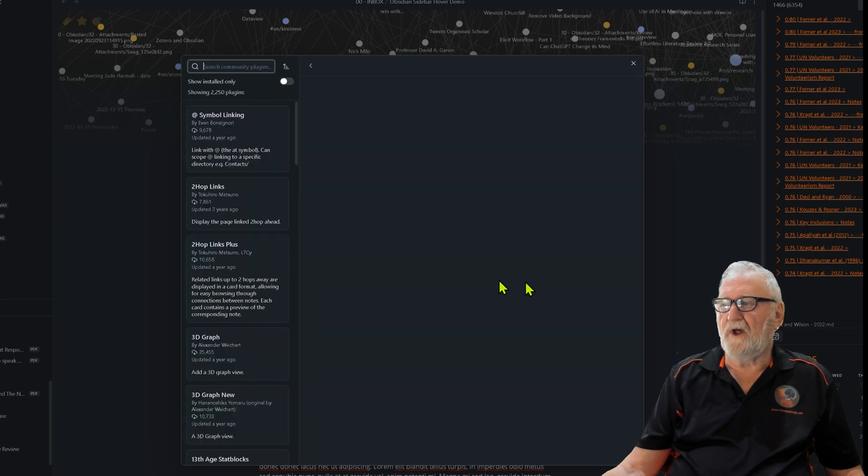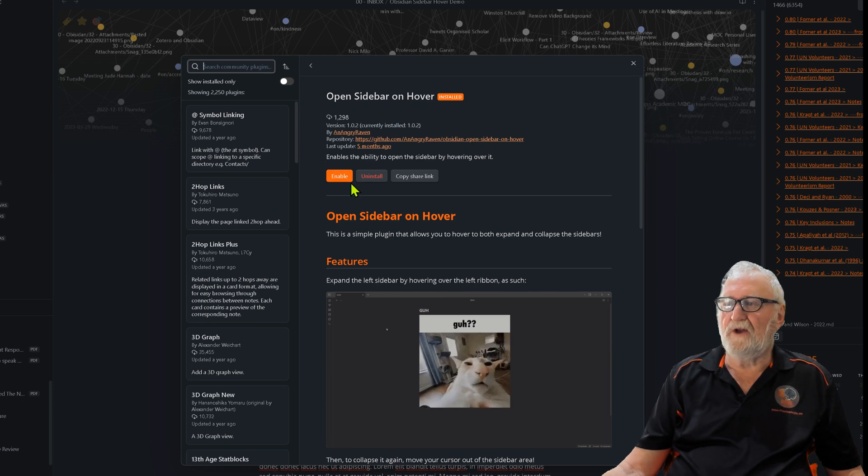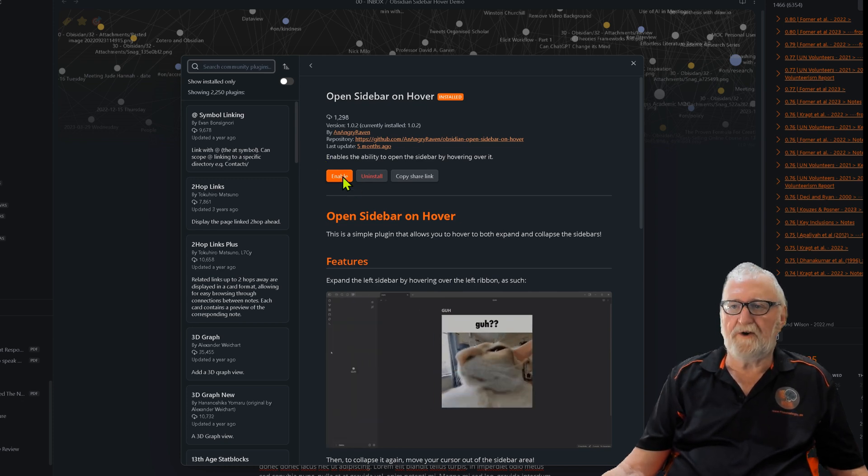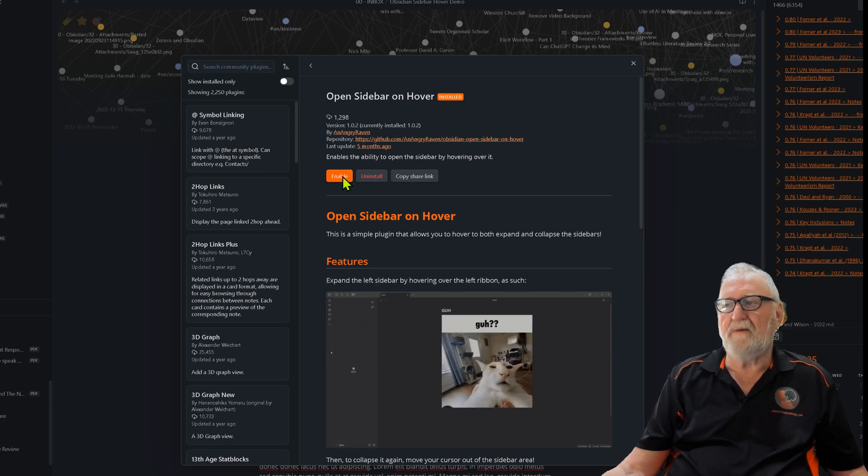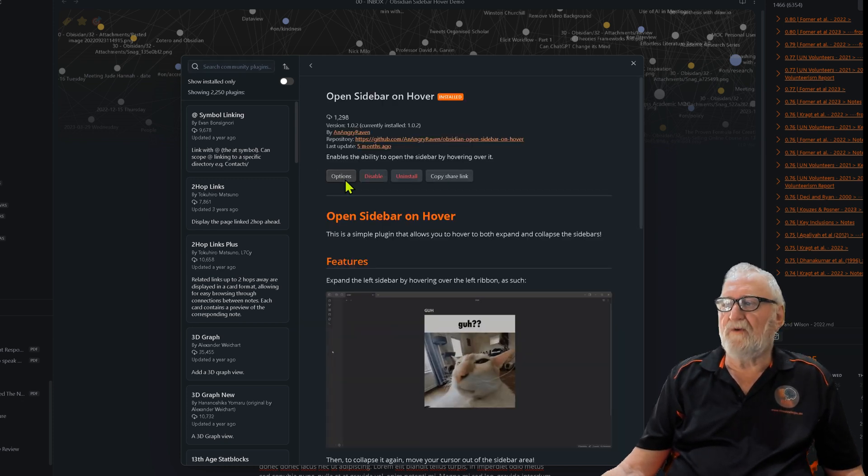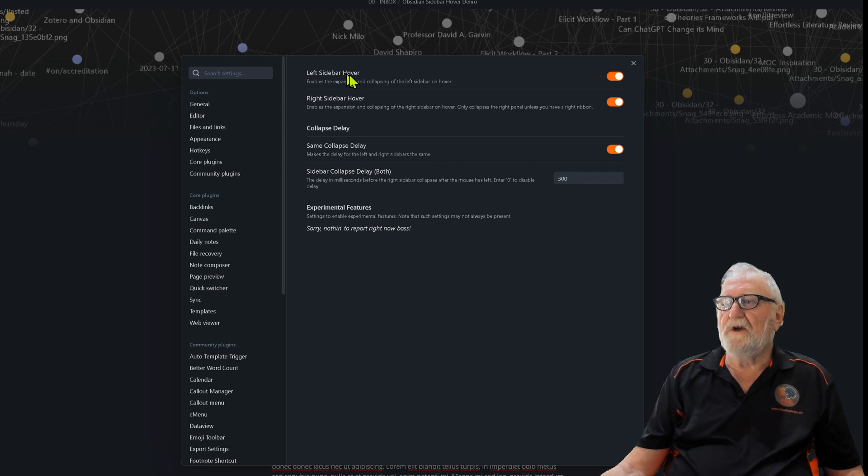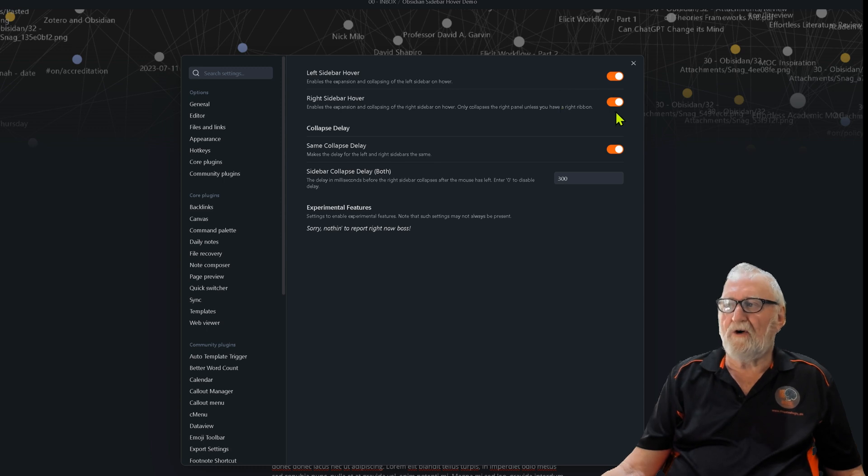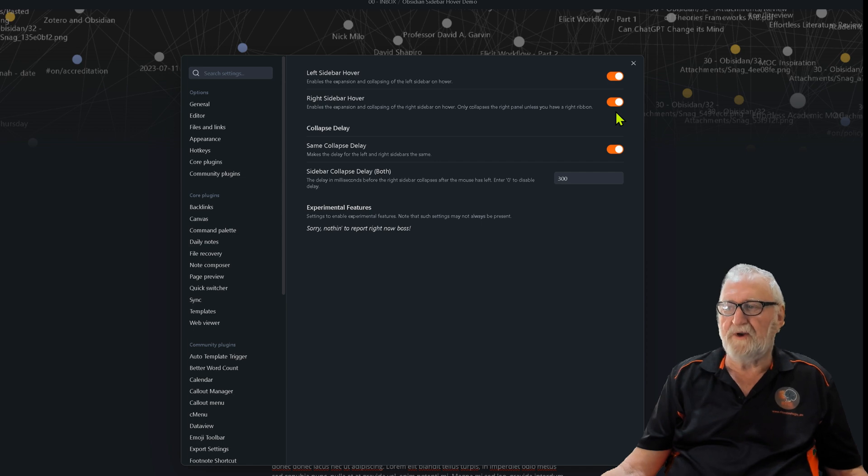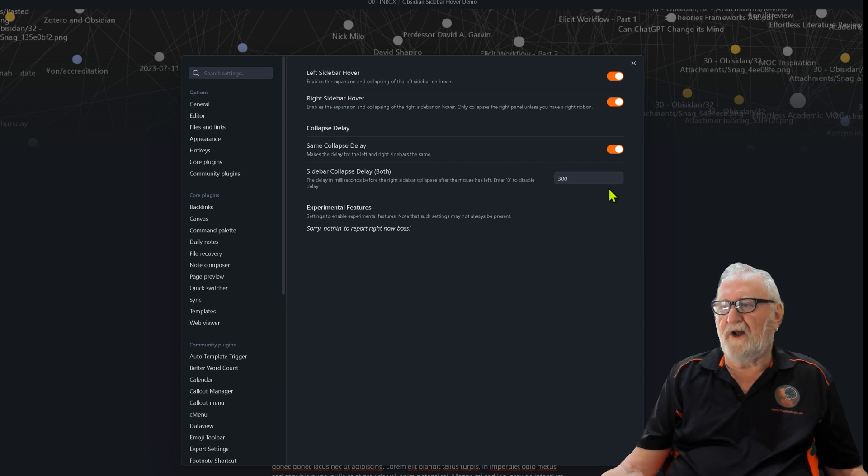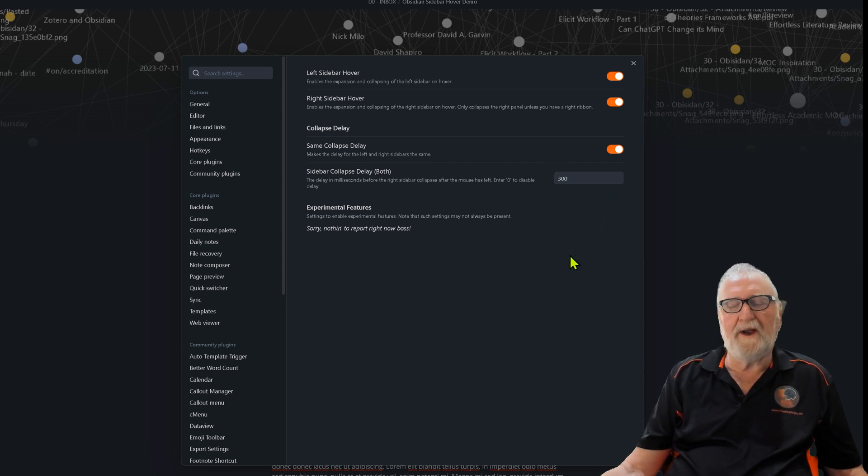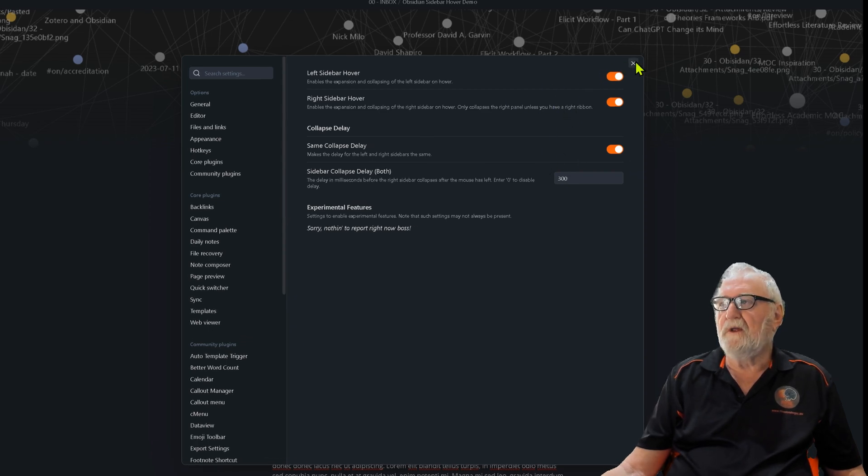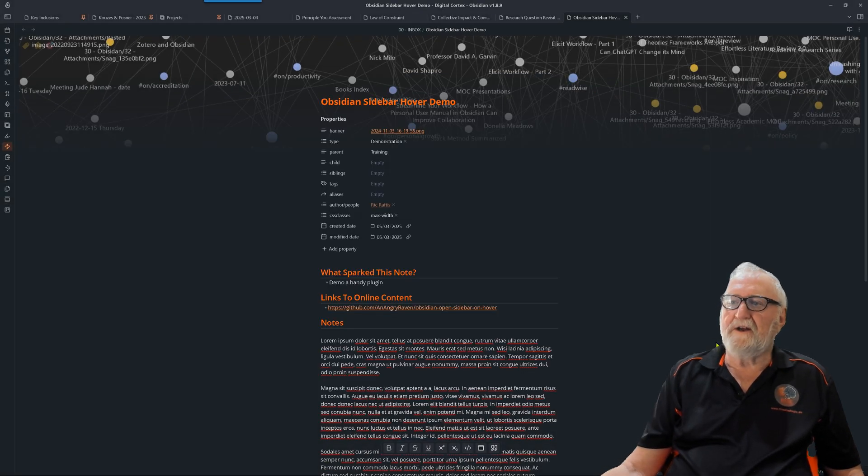I'll enable it. I haven't got it enabled at the moment. Then we'll have a look at our options. There aren't too many. We leave the left sidebar hover on and the right sidebar hover on, but you don't have to if you don't want to. Not much point having the plugin if you leave them both off. The collapsible delays, I haven't really played around with those, but I've made sure they are both on.